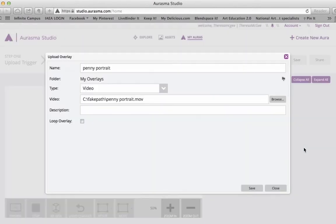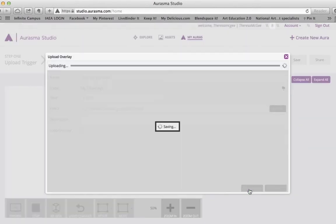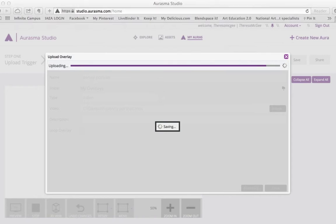The overlay is usually a video, the thing that will pop up on the iPad when it's been triggered. So depending on how big your file is, it may take two to three minutes for it to upload.